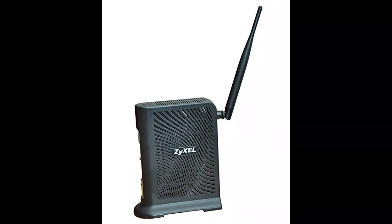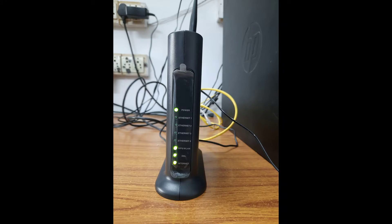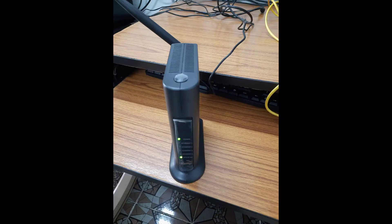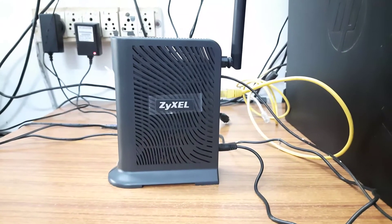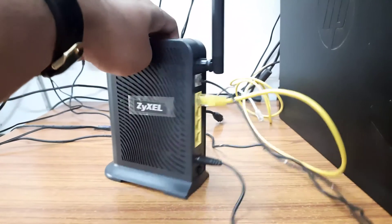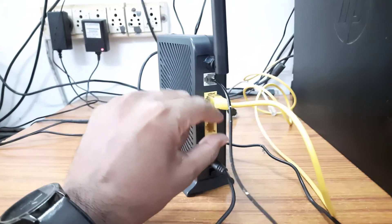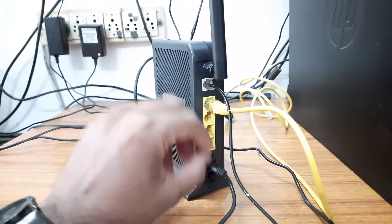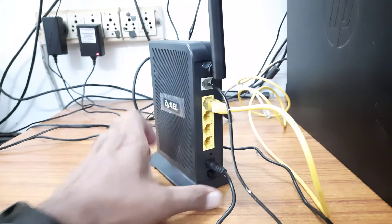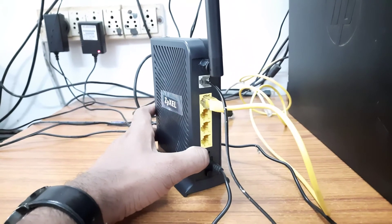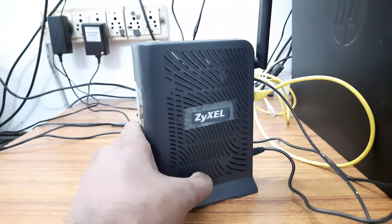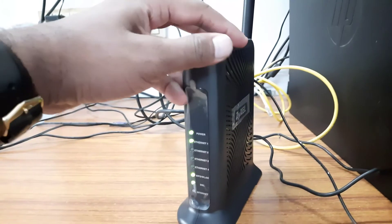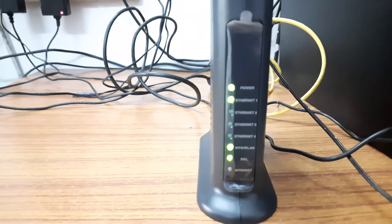Hello friends, today we are going to learn about configuration of a ZyXEL wireless ADSL router. Here this is a router. This is the DSL line, LAN port, and 12 volt power supply, on/off switch, and reset button. This is the front view of the router.